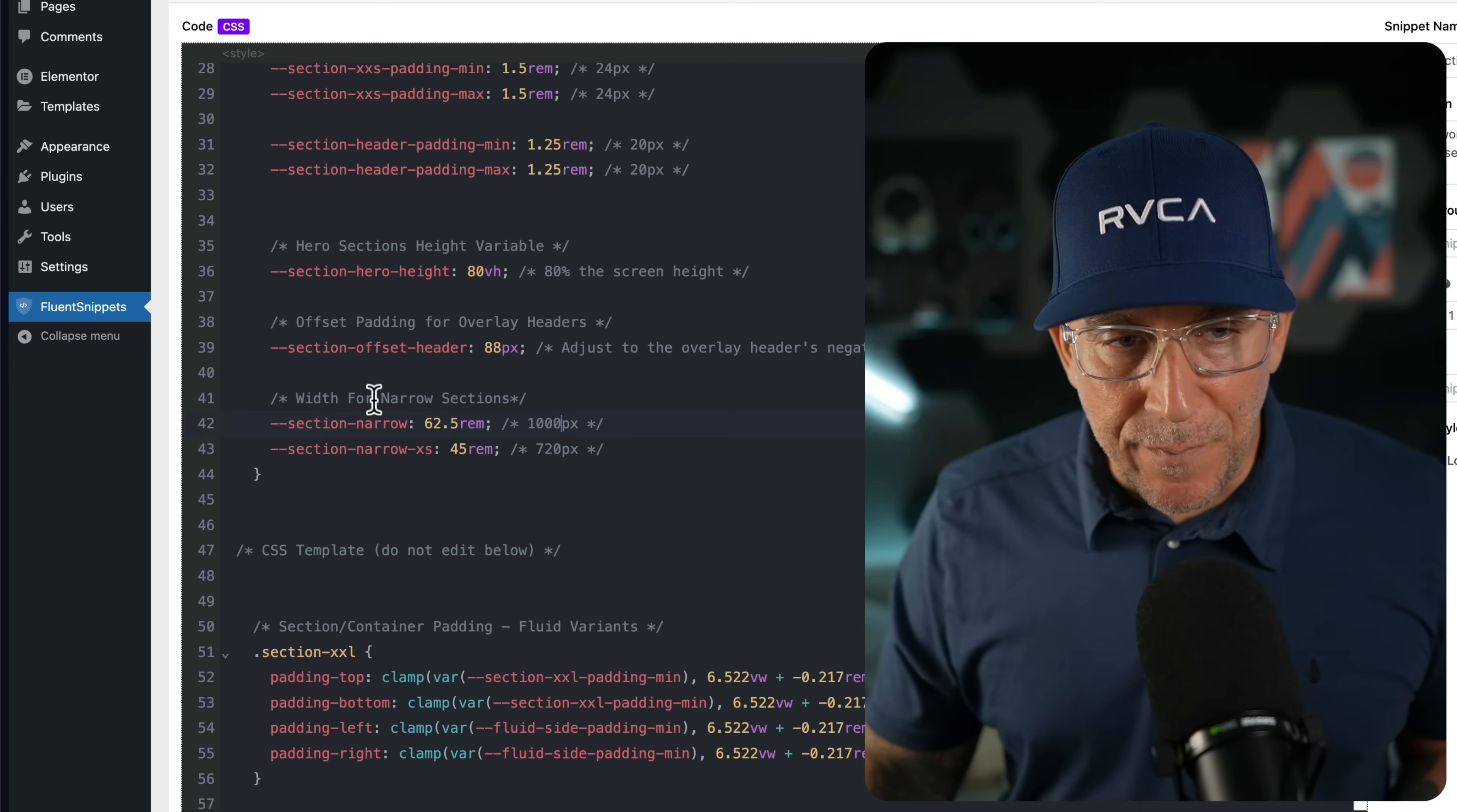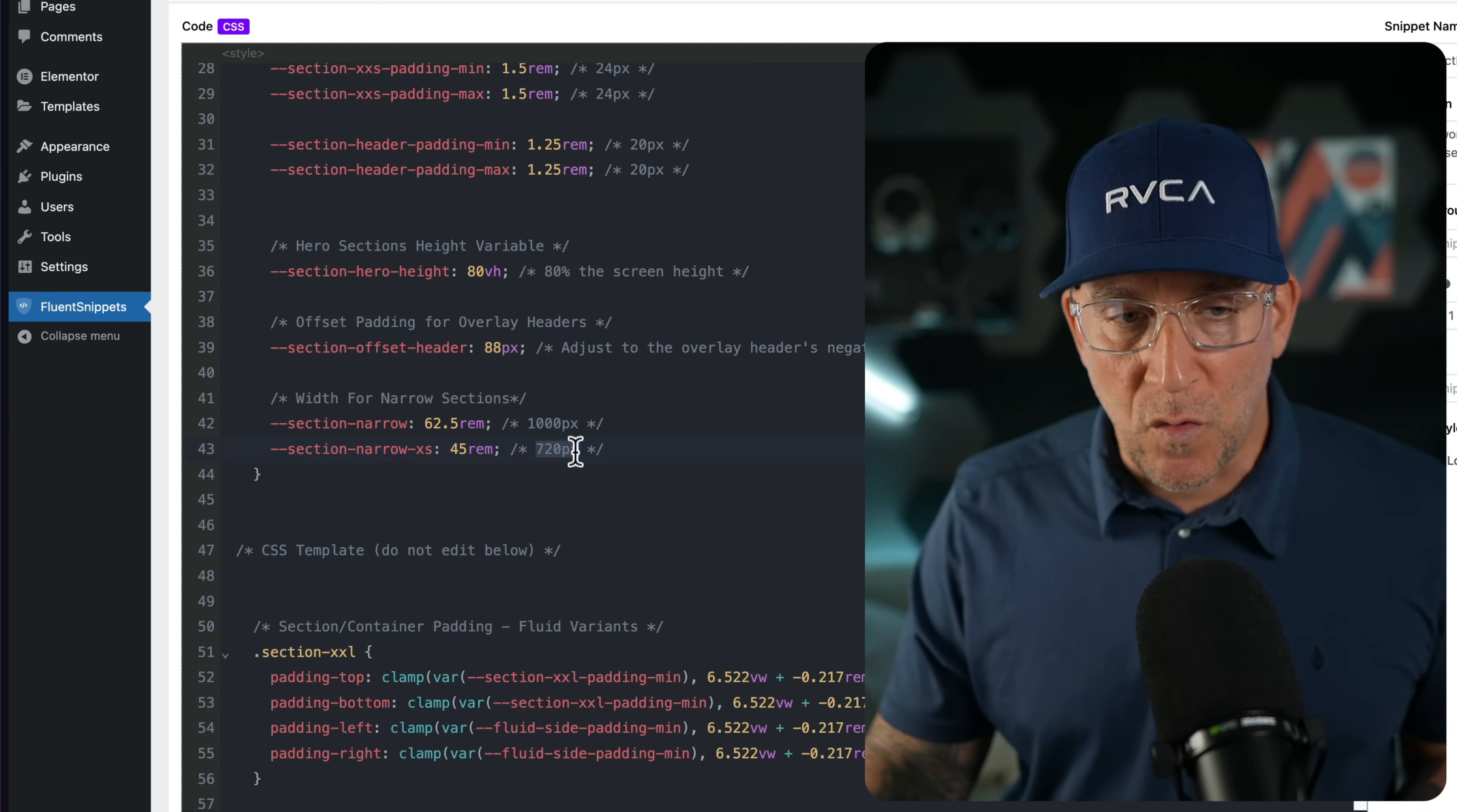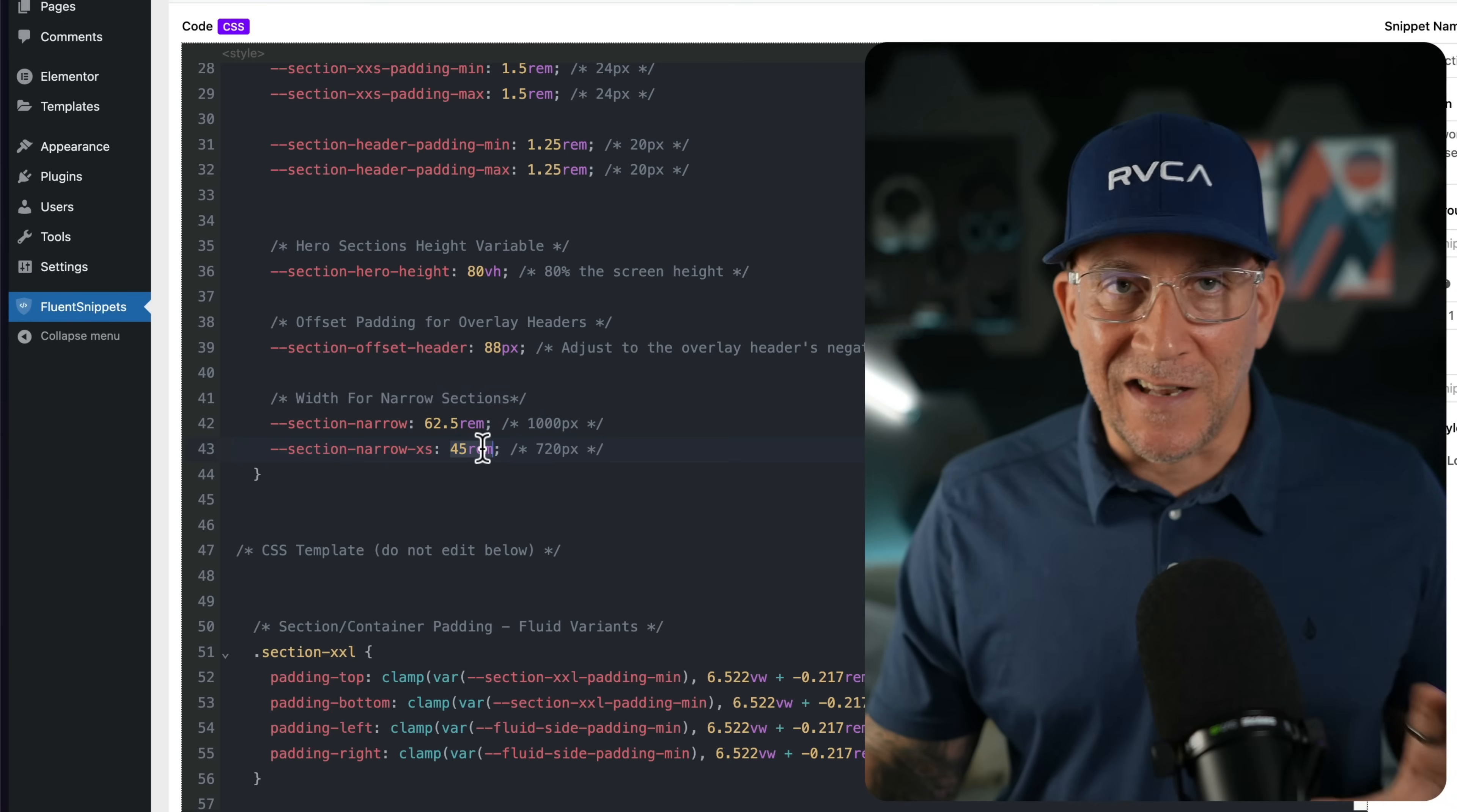Next up is going to be the width for our narrow sections. For our narrow, I have it at 1000 pixels or 62.5 RAM. And then for the small one, the extra small narrow section is going to be a 720 at 45 RAM. You might want this to be smaller. You might want it at 700 or 600. If you do, just go ahead and adjust this. And that is it. It is good to go.